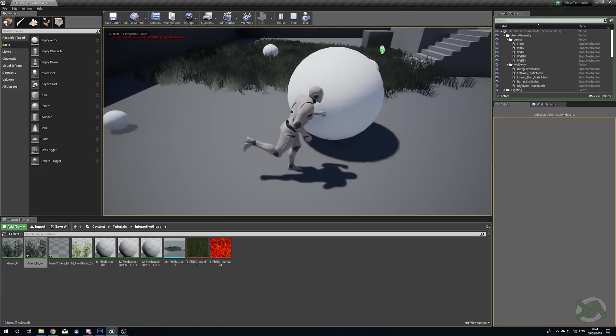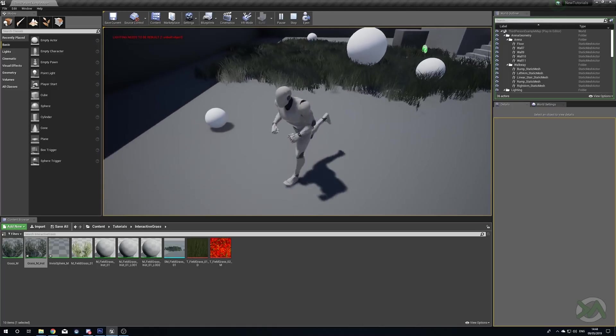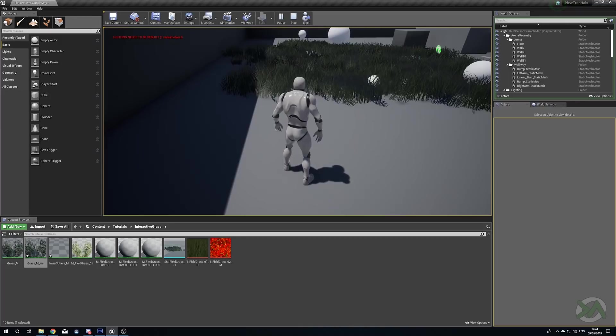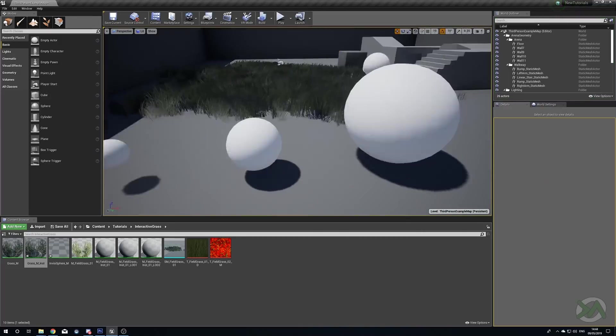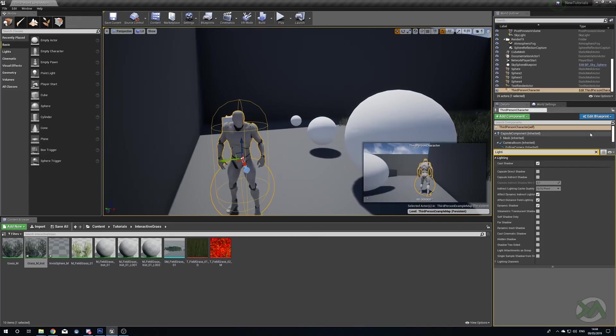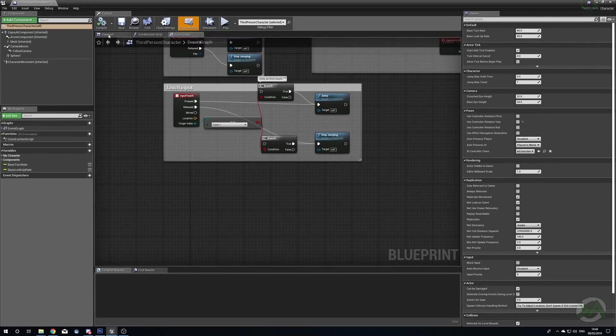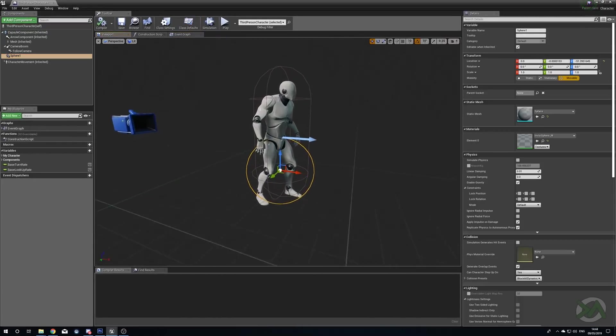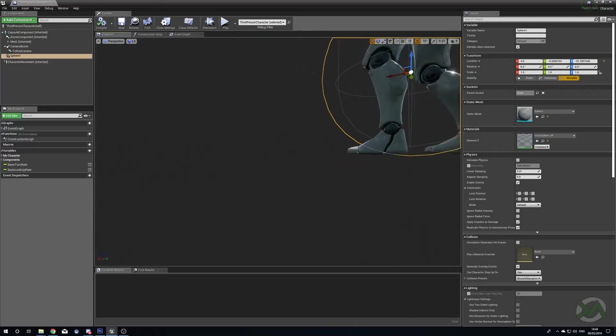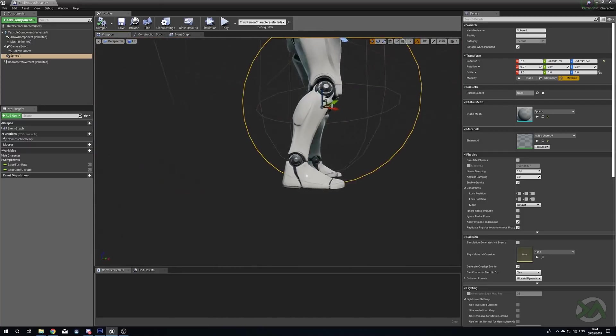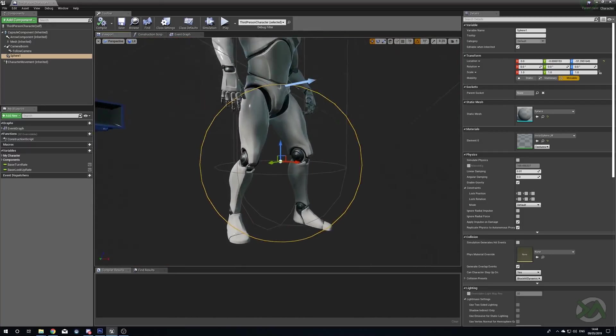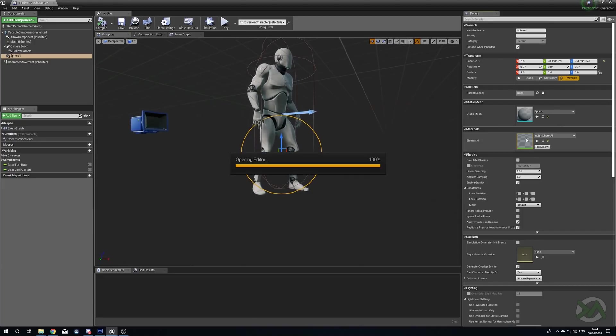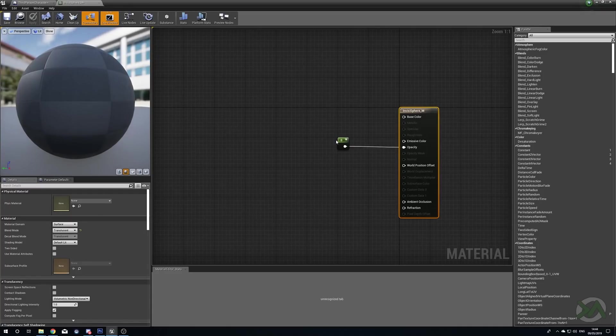Now by default your character is not going to be able to affect this. So what I've done just to cheat this, if I open up the third person character blueprint here, is I've created just a sphere that I've attached to him, kind of lined it up with the bottom of his feet. It's just a sphere lined up with him and then the material is just a translucent material with zero plugged into the opacity.